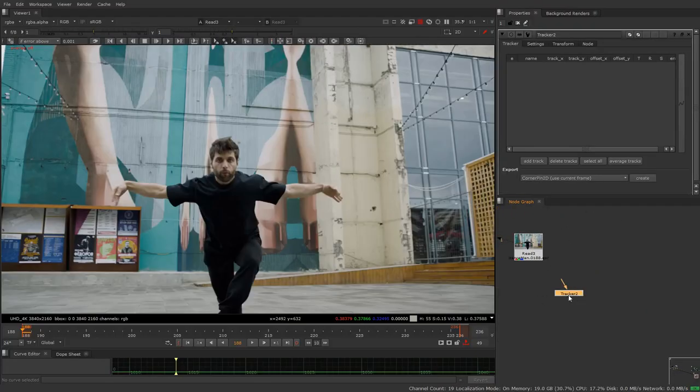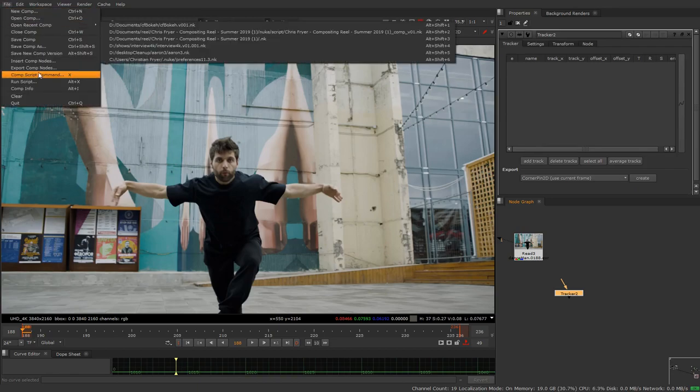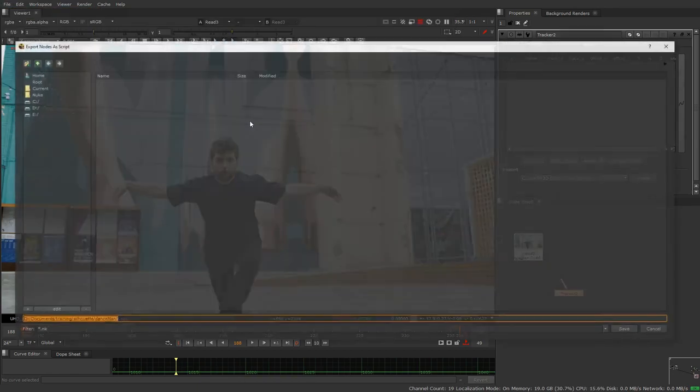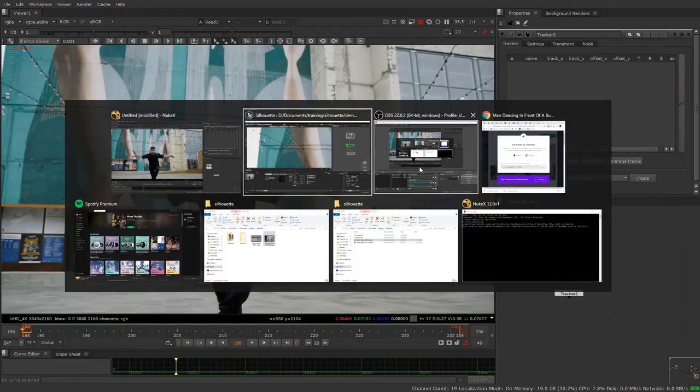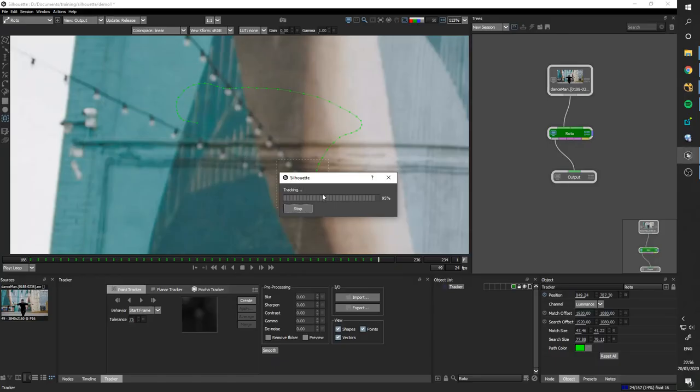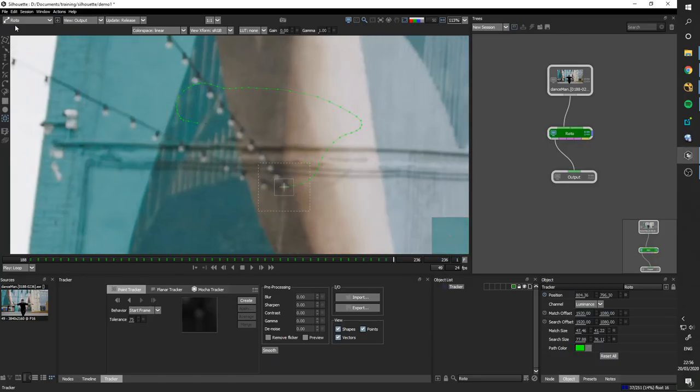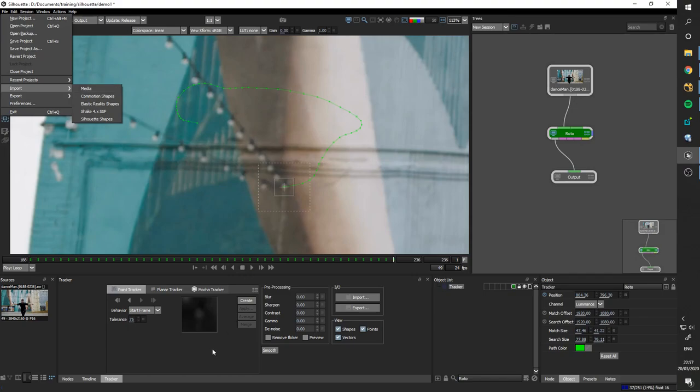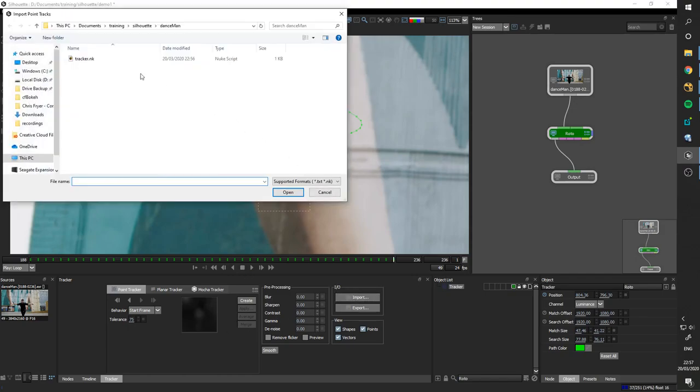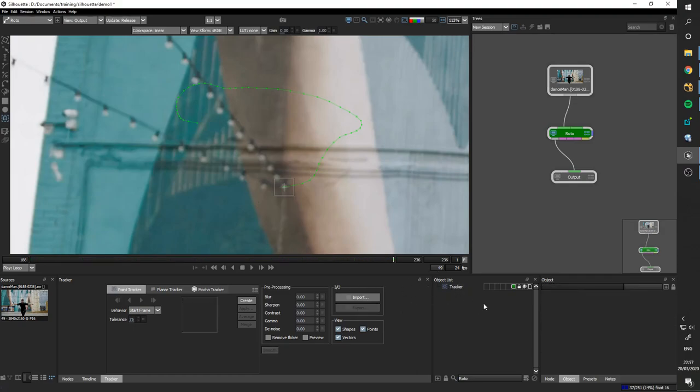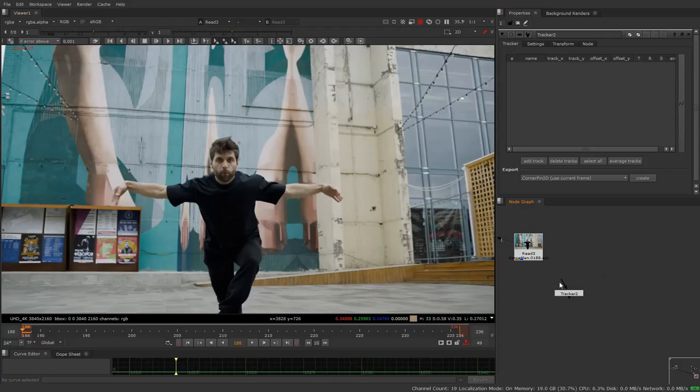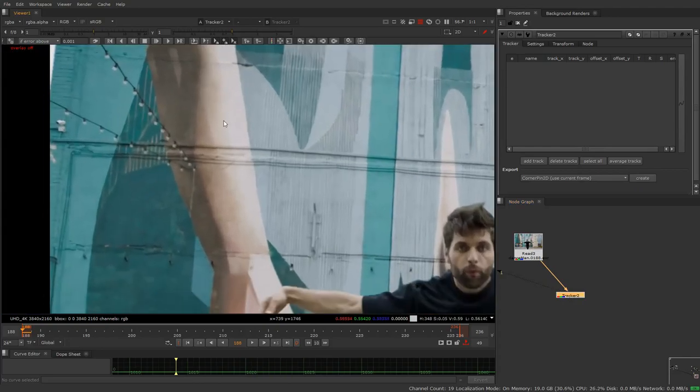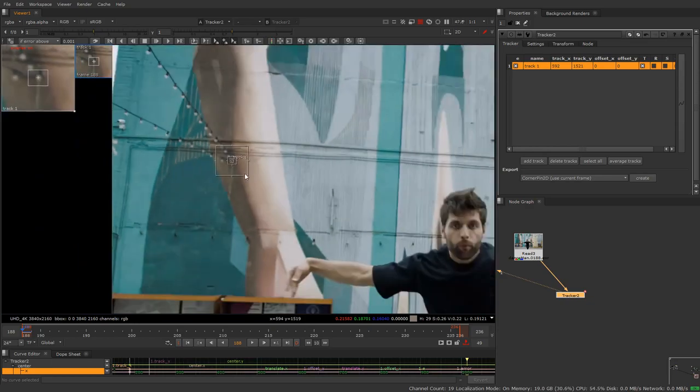The guy who used to sit behind me would always, always, always do all his tracks in Nuke, and then bring them over into Silhouette. And so while this is tracking here, I'm going to show you how you do that. You make a tracker. You do your tracks. You do file. Export comp nodes. Let's just call this tracker. And then you can do file. Import. And then you can do your tracker.nk.